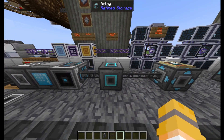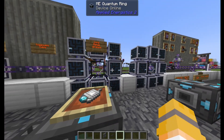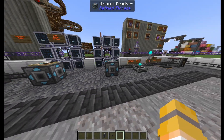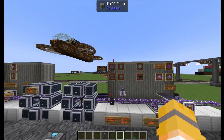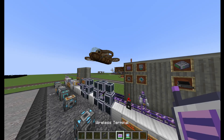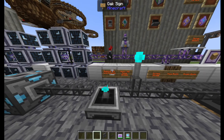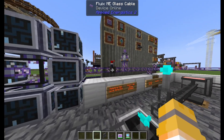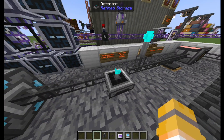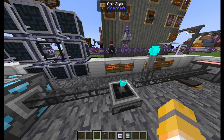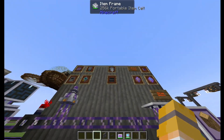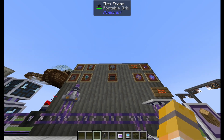They both have a toggleable cable, long-range wireless with either quantum rings or transmitters and receivers, personal wireless with wireless grids, and redstone item level detection with detectors or level emitters. Say if I want a redstone pulse exported from the system when I have 10 dirt, I can do that with either of these. There's also portable storage, which acts kind of like a backpack.